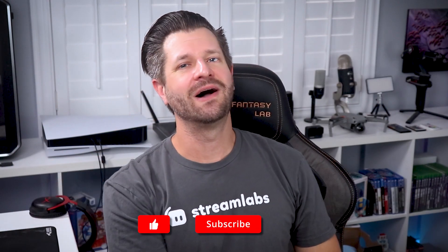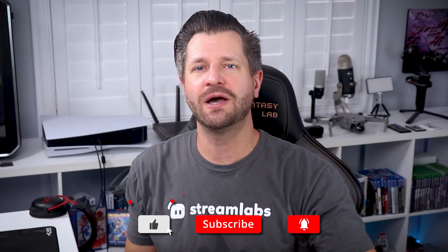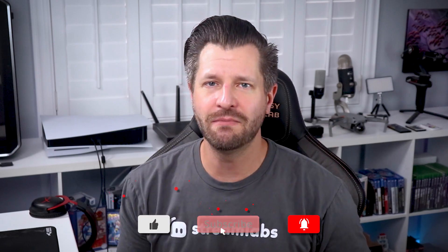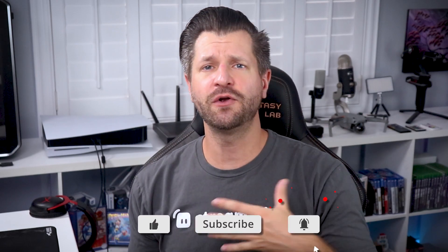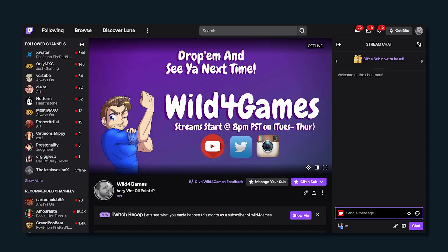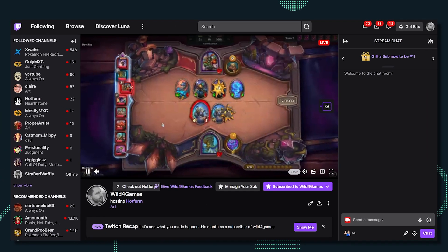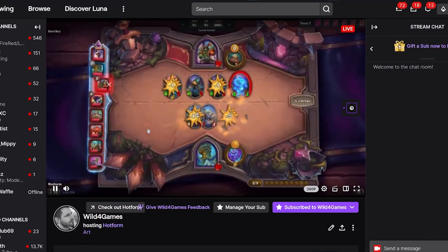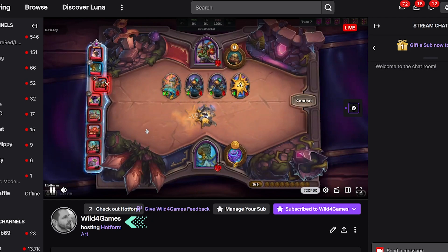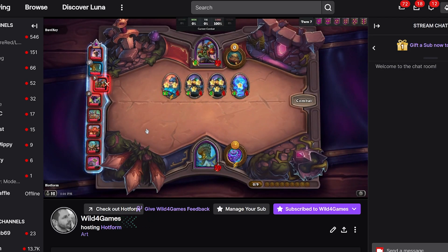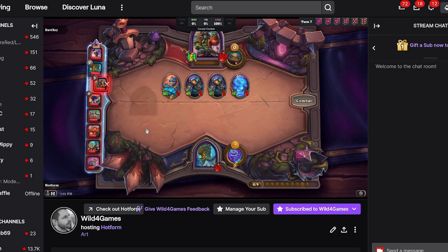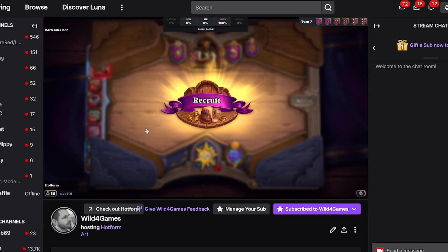What is going on, all you awesome streamers? Wild here, helping you become bigger and better with everything streaming. Now, if you're not familiar with what hosting is, it's easiest to think of it as sharing someone's Instagram post or video on your story, or embedding someone's website link on your website. You're essentially embedding their stream on your channel to broadcast their content to your audience, in turn helping them grow.